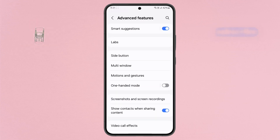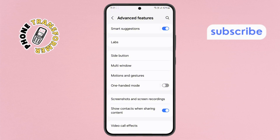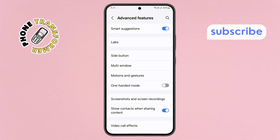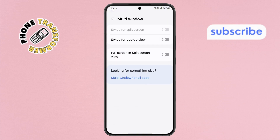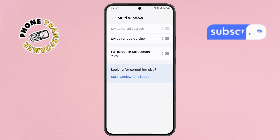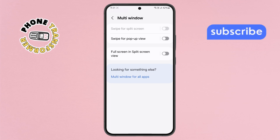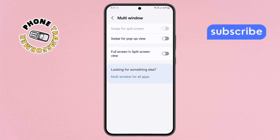Step 8. Within this menu, look for the Multi Window option and tap on it. Now, find the Full Screen in Split Screen View setting. By default, this option is disabled. Simply enable it.